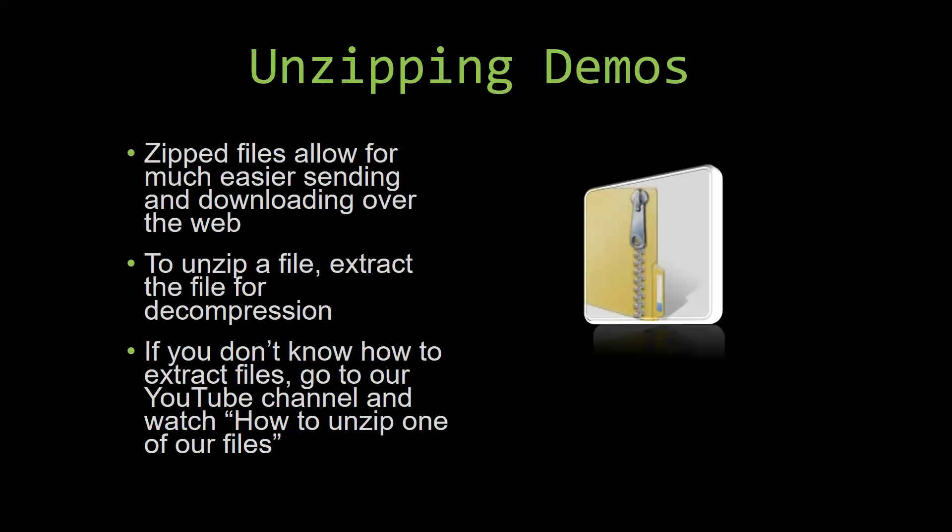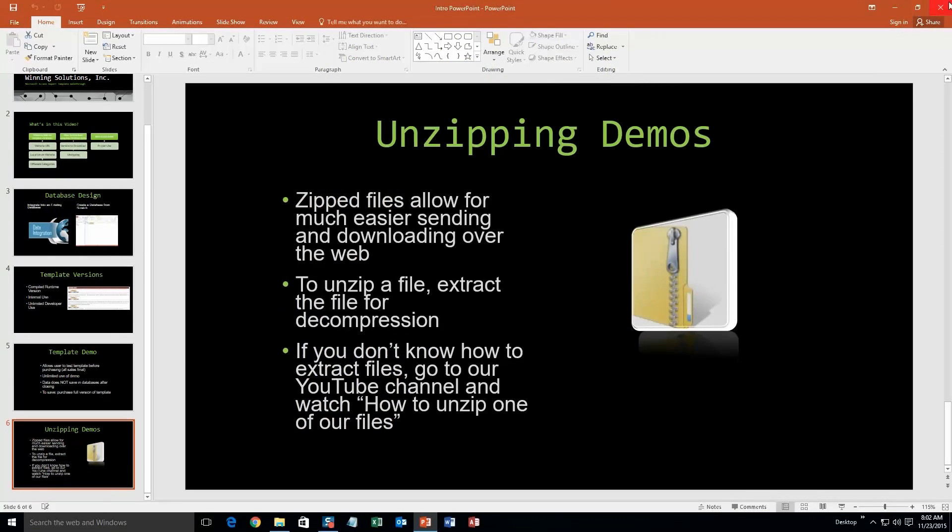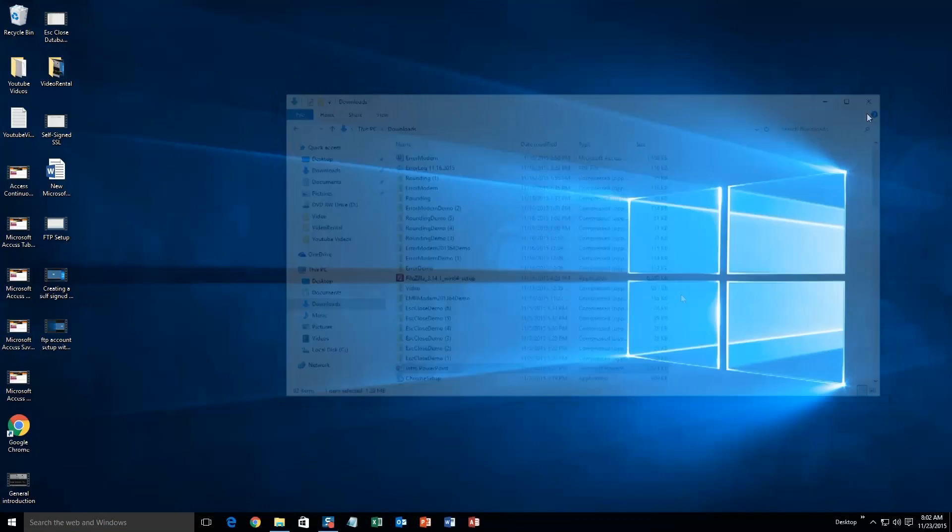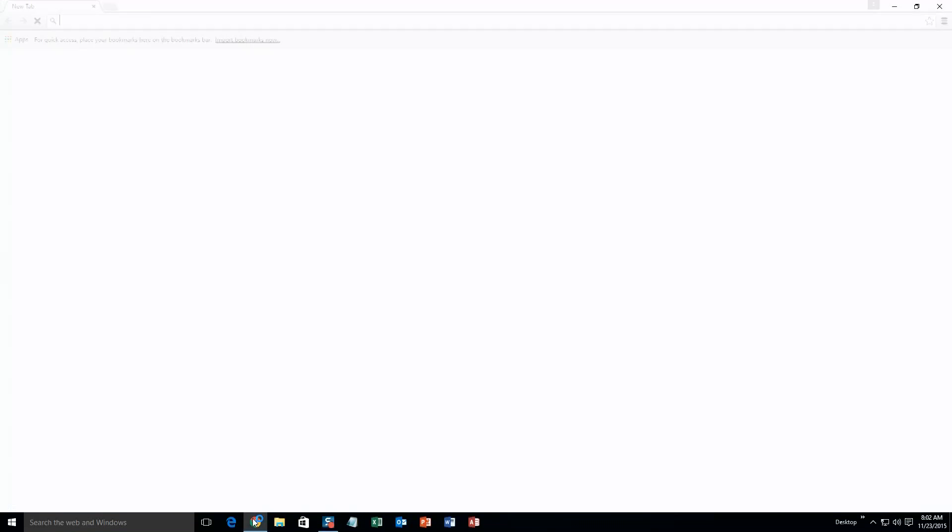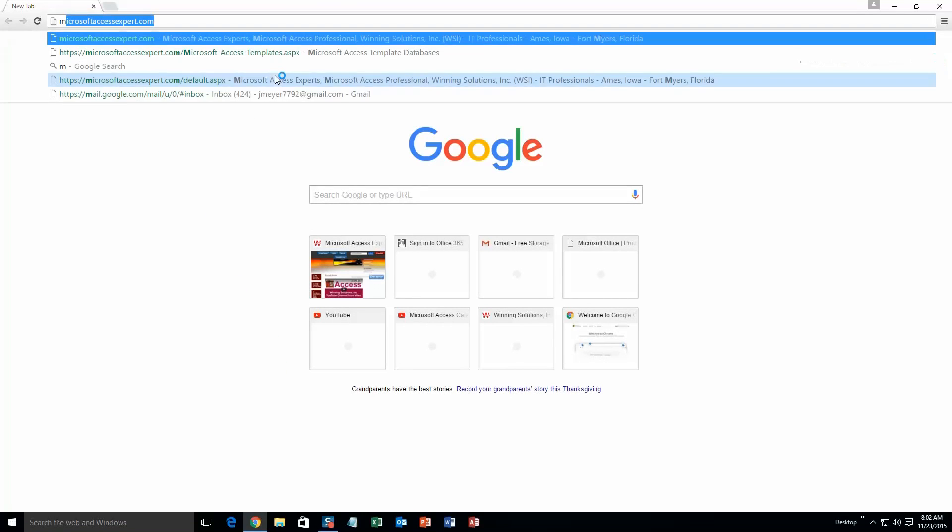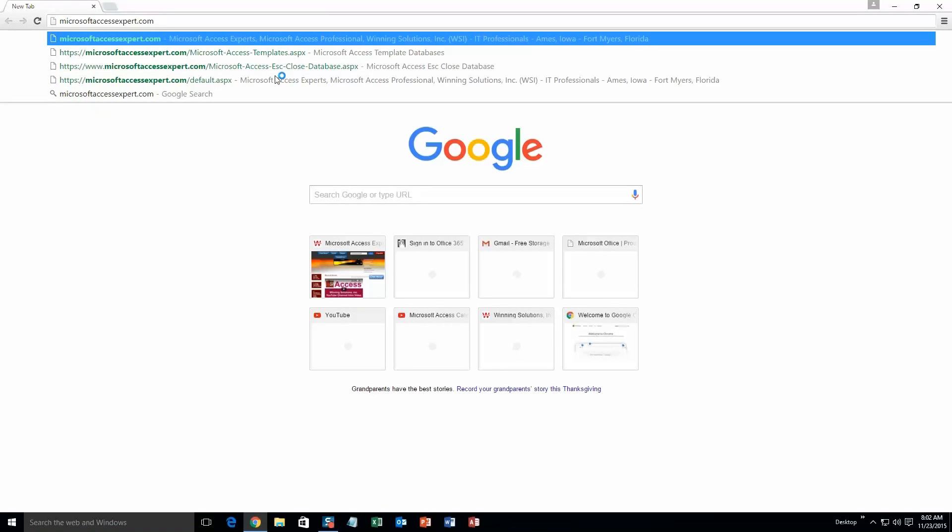So now, let us get into downloading and testing out one of our templates. We are going to start off here by going to our website at microsoftaccessexpert.com. As you can see, I have been here before.